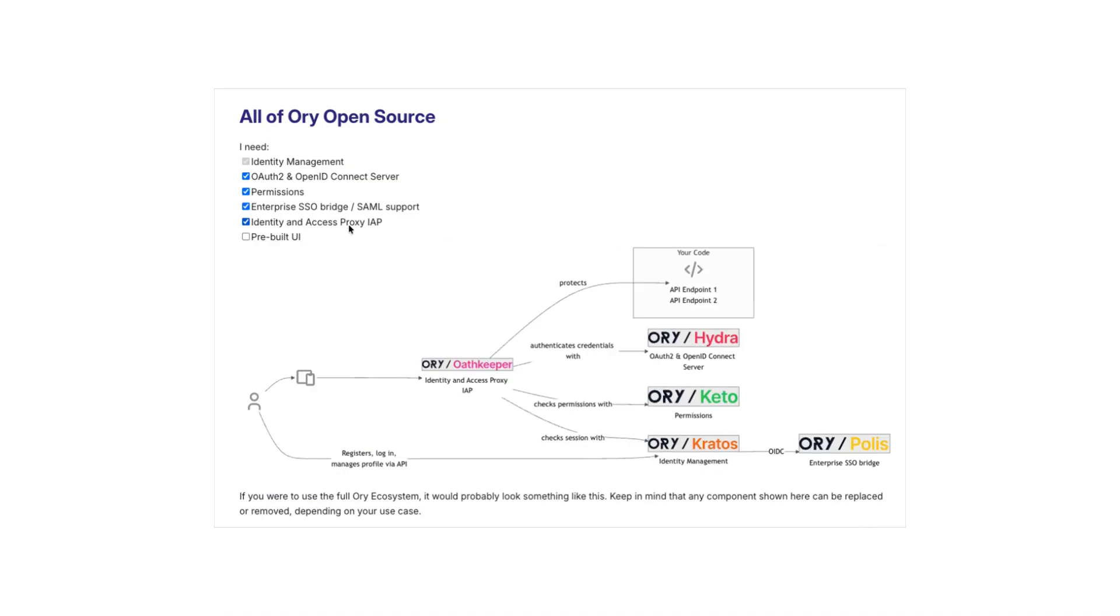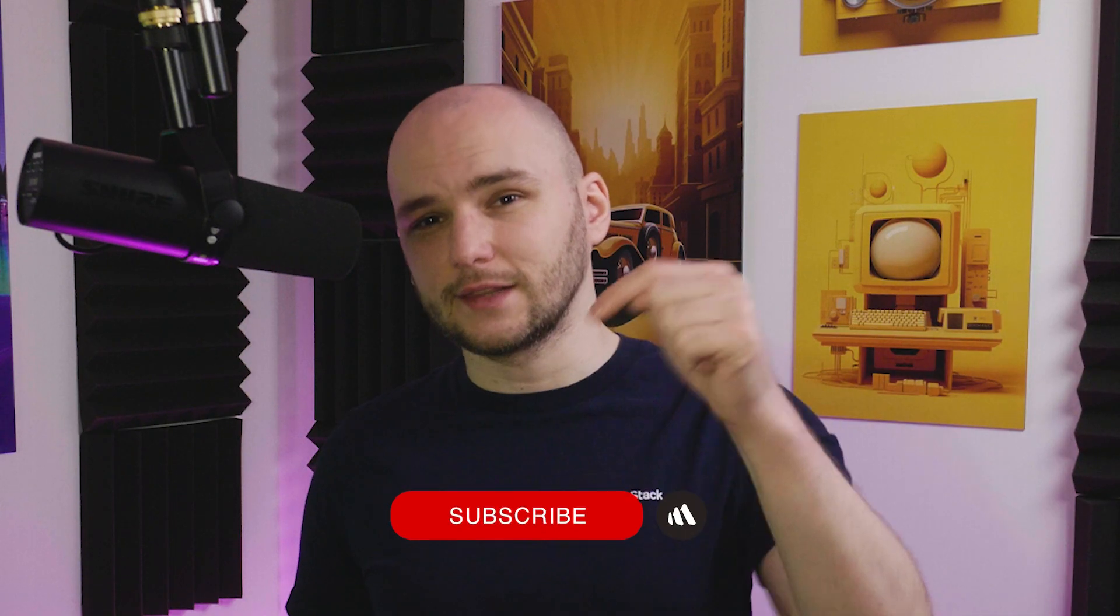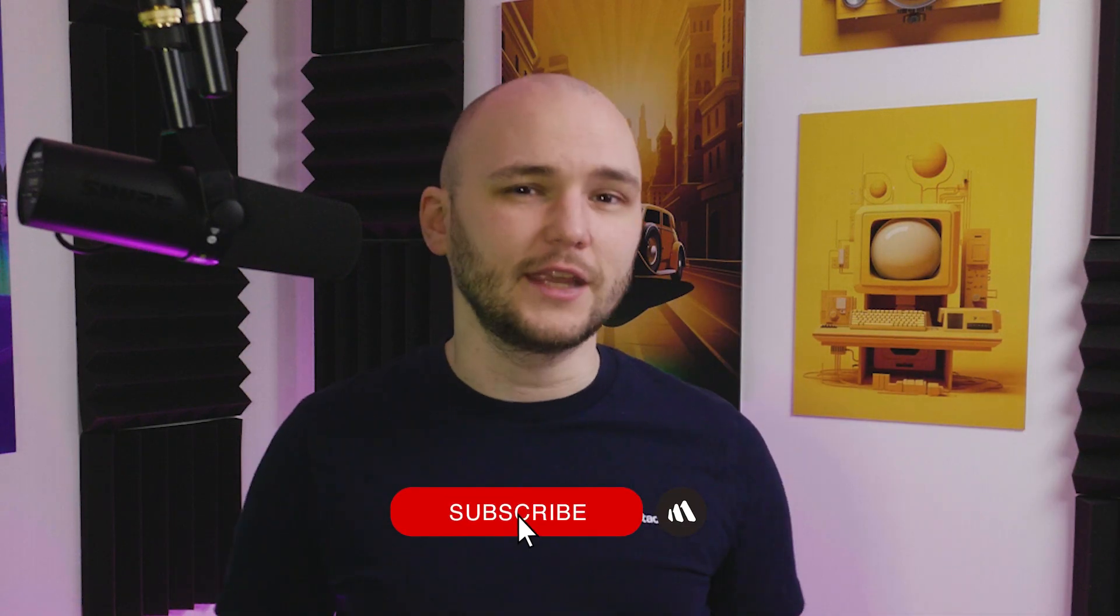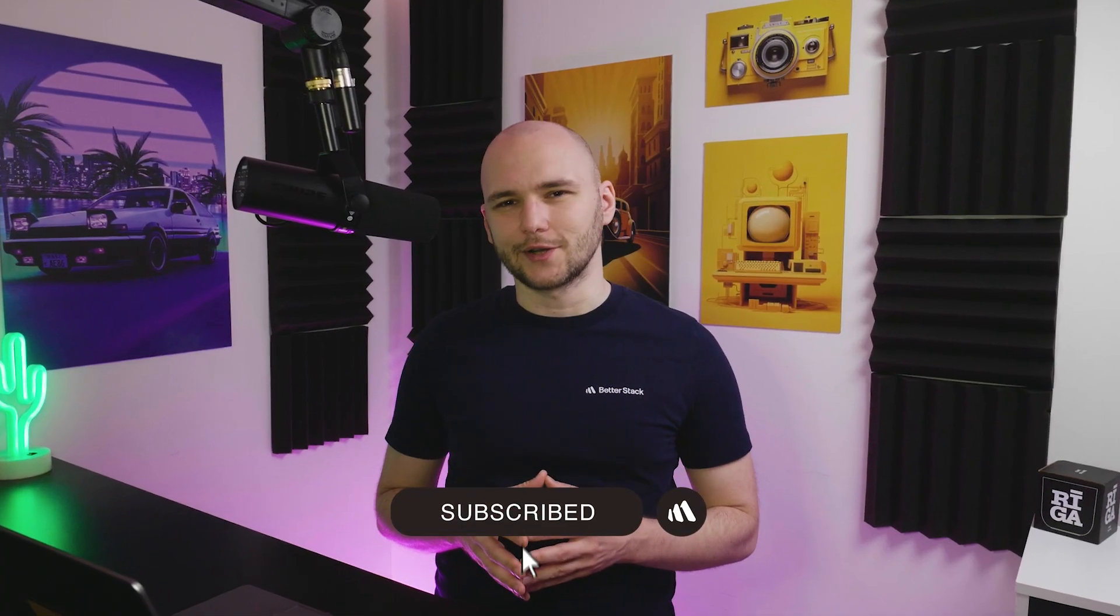And folks, let me know if you want to see an even deeper dive into the Ory stack. There's so much to explore that we didn't get a chance to do in this video. And also, if you liked this video, be sure to smash that like button underneath it. And don't forget to subscribe to our channel. This has been Andrus from Betterstack, and I will see you in the next videos.